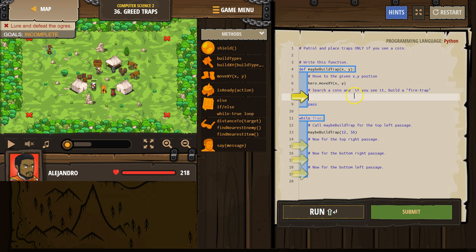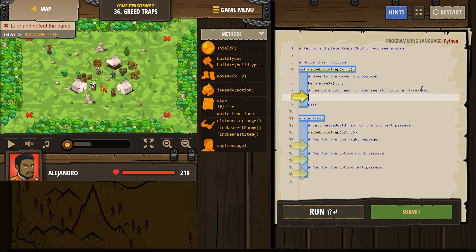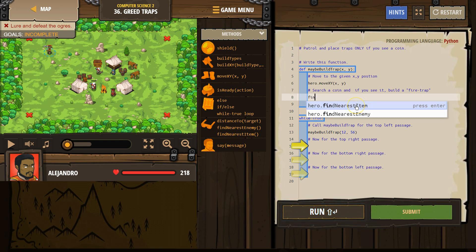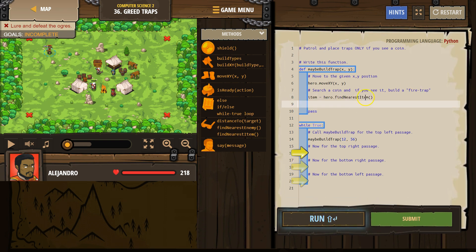Search for a coin, and if you see it, build a fire trap. Search... find. Here we go, find item.